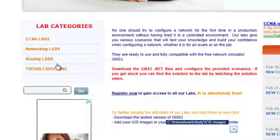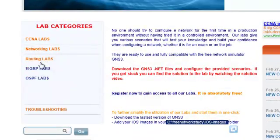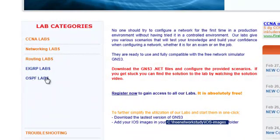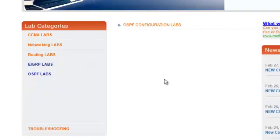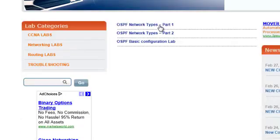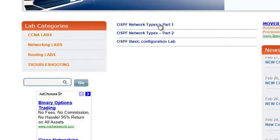Once you've done that, next step is you pick a lab. Let's just say an OSPF lab. Let's take this one.